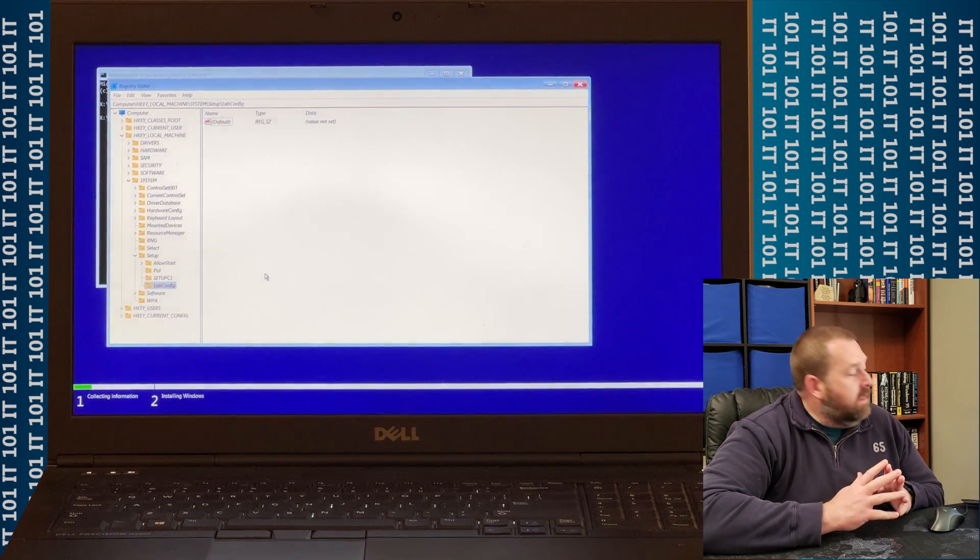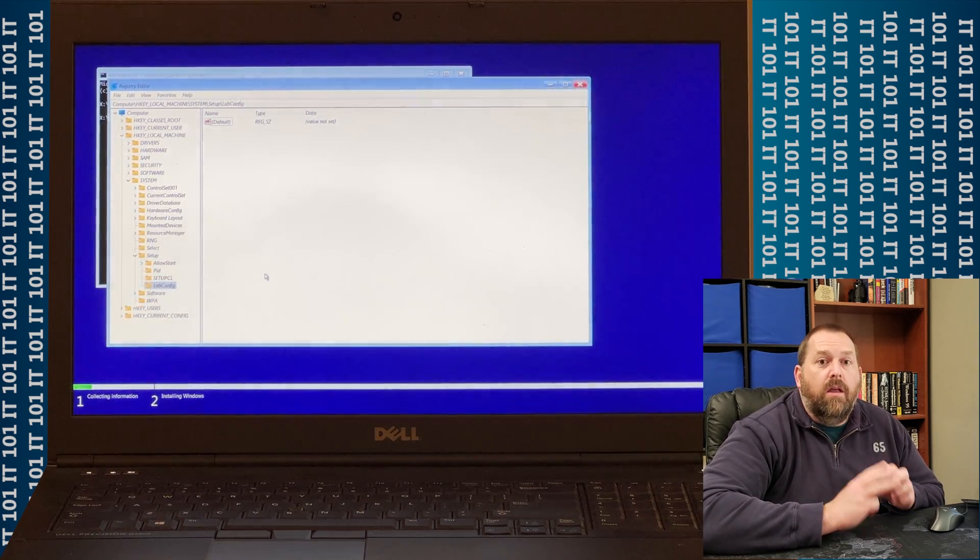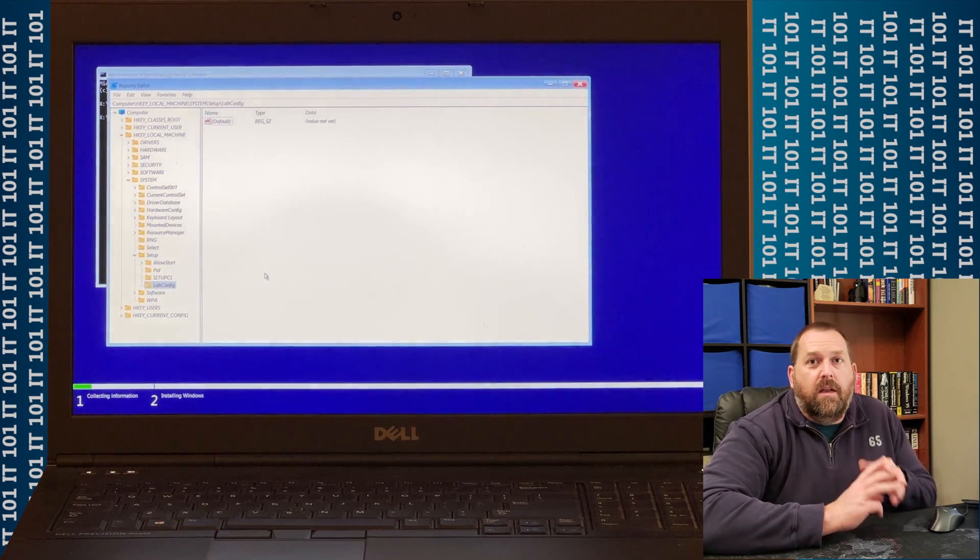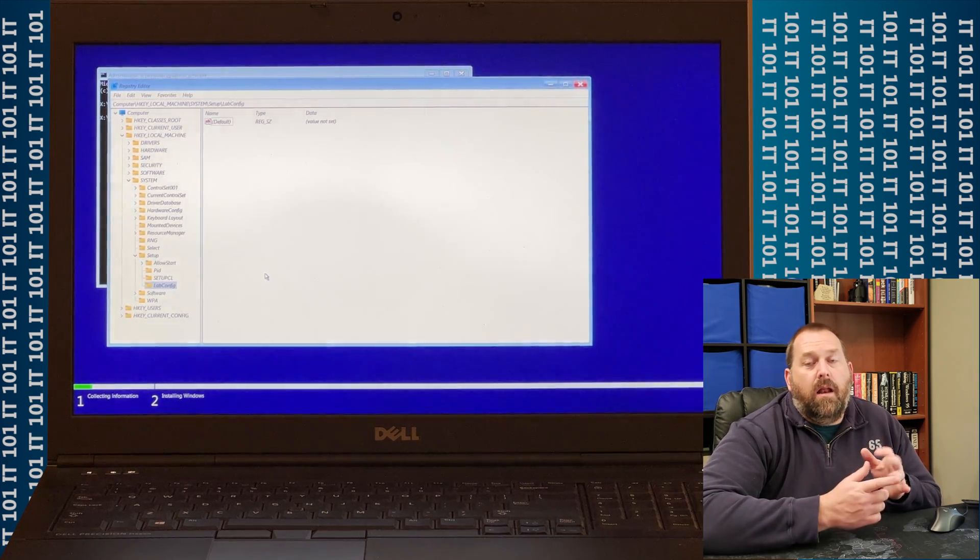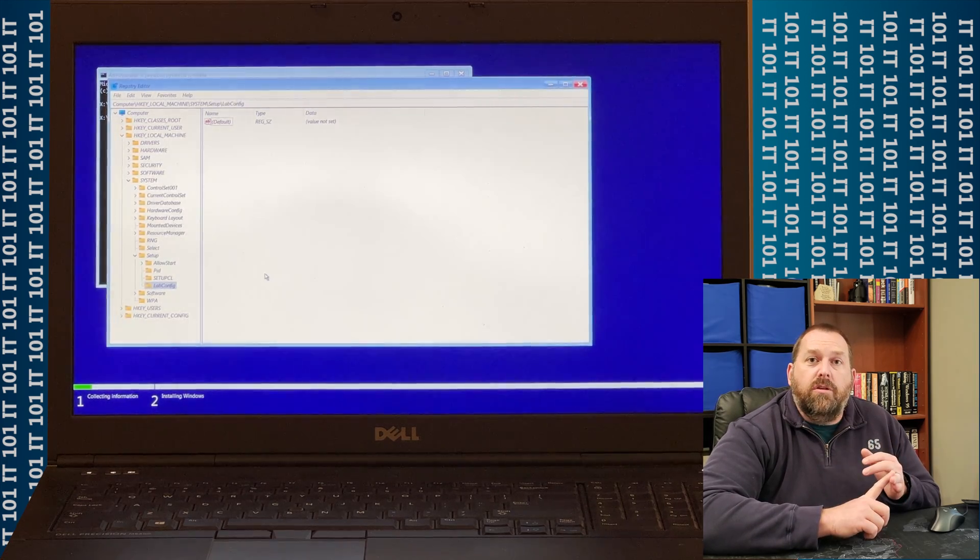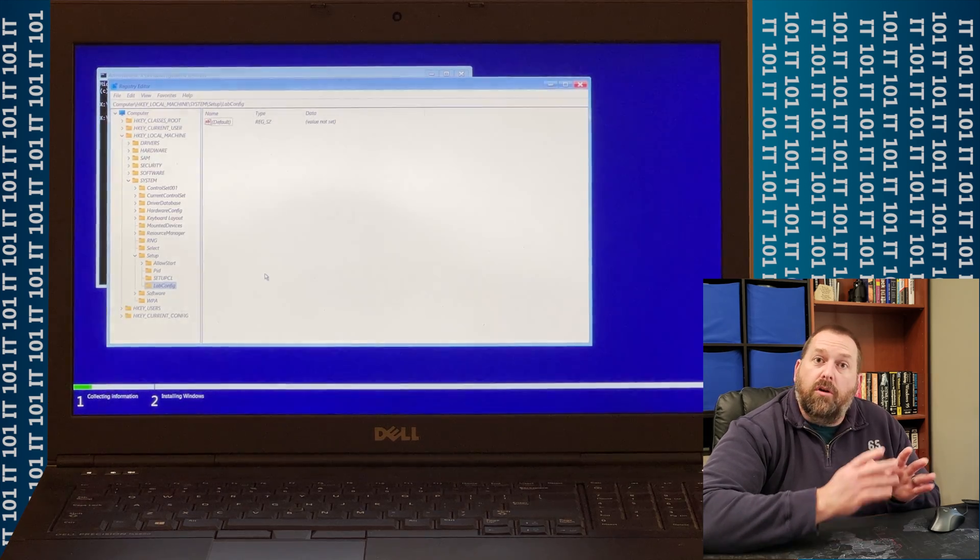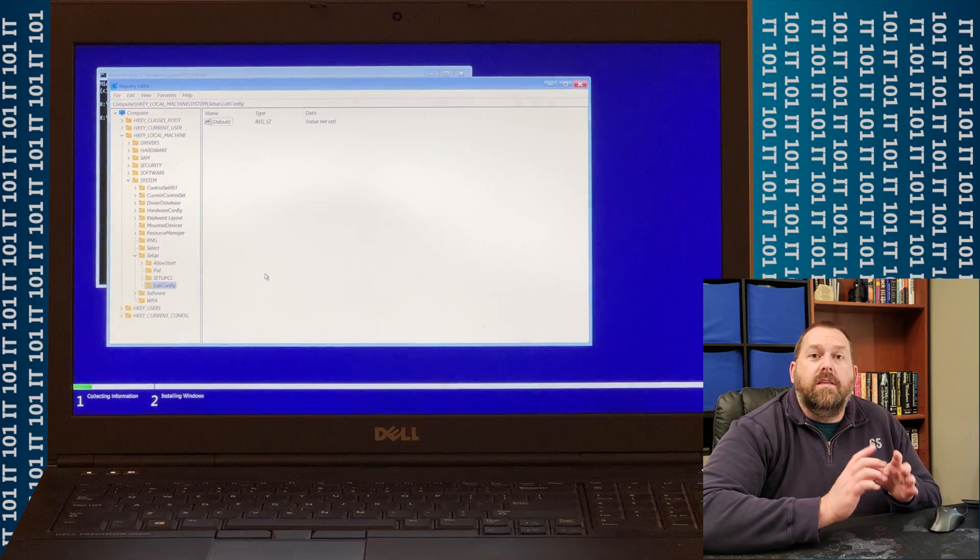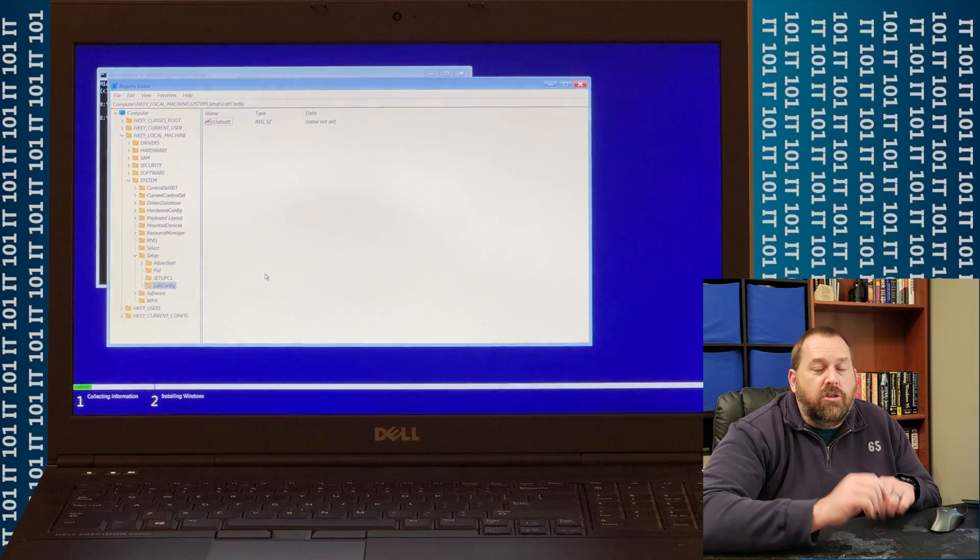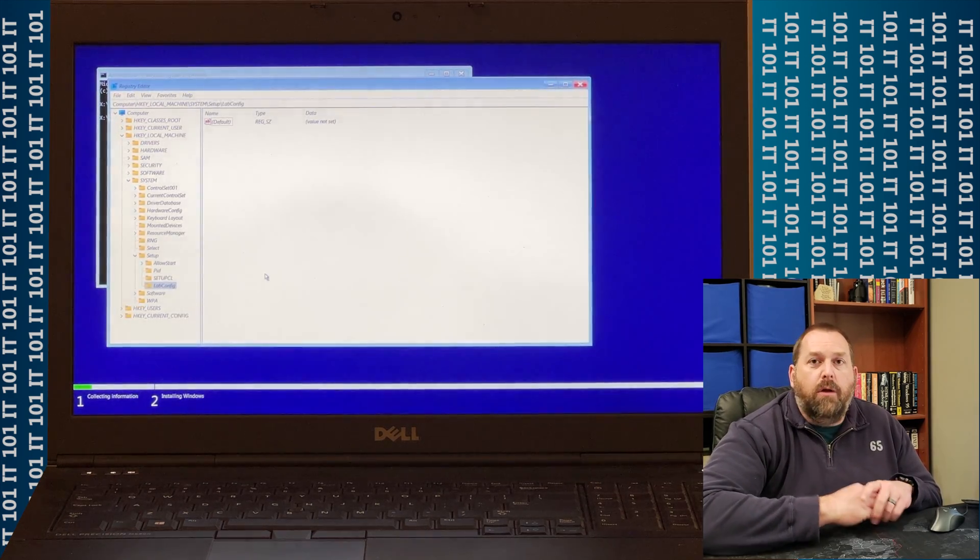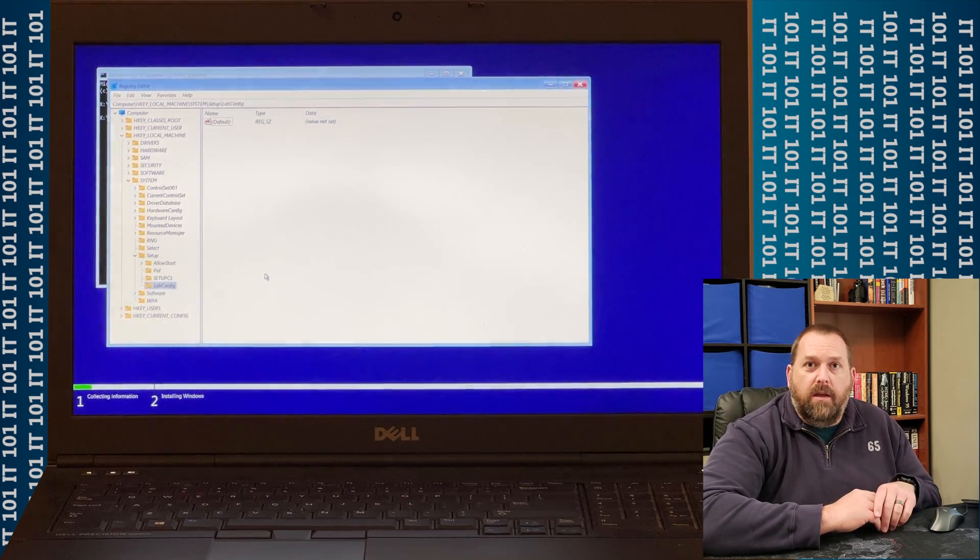Now, underneath this key, we have to create three new D words. What those D words are going to do is it's going to allow you to bypass the TPM check, saying that, oh, I'm sorry, you don't have the right version of TPM. It's going to allow you to bypass Secure Boot. So if you don't have Secure Boot turned on on your computer, it's still going to work. And the last one is the CPU check. So maybe your processor just won't handle Windows 11. It's just barely below it. Well, all three of those are going to allow it to go through and just work no matter what. So let's go ahead and create those.